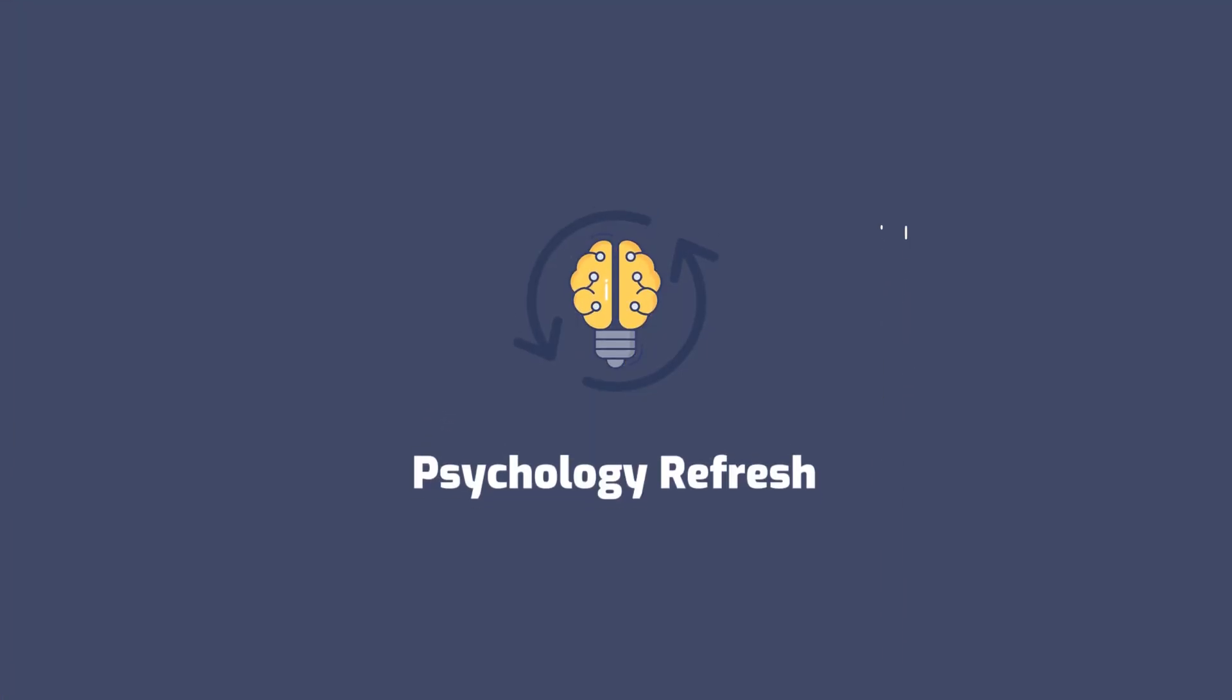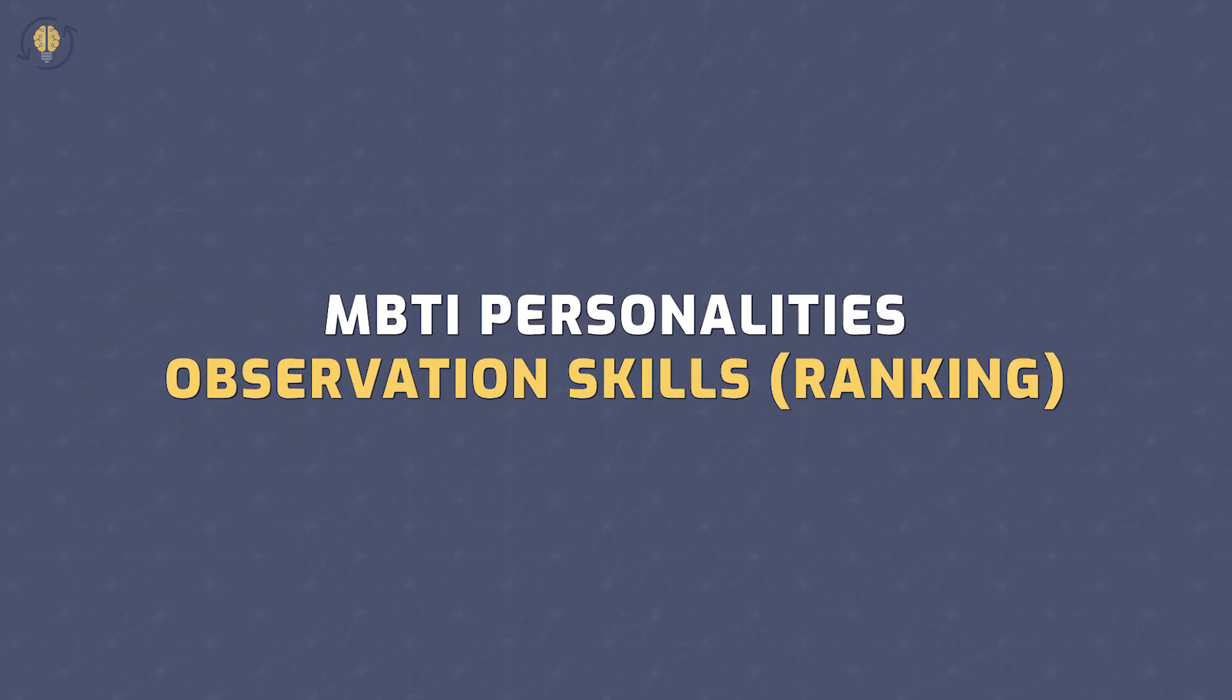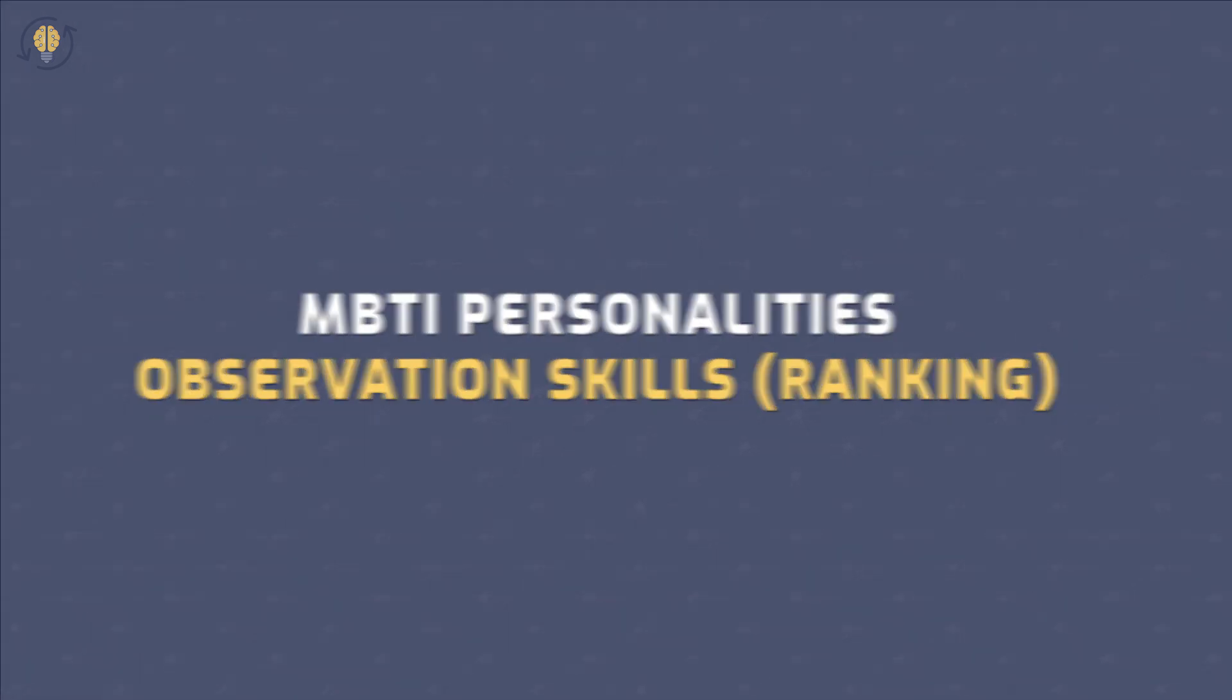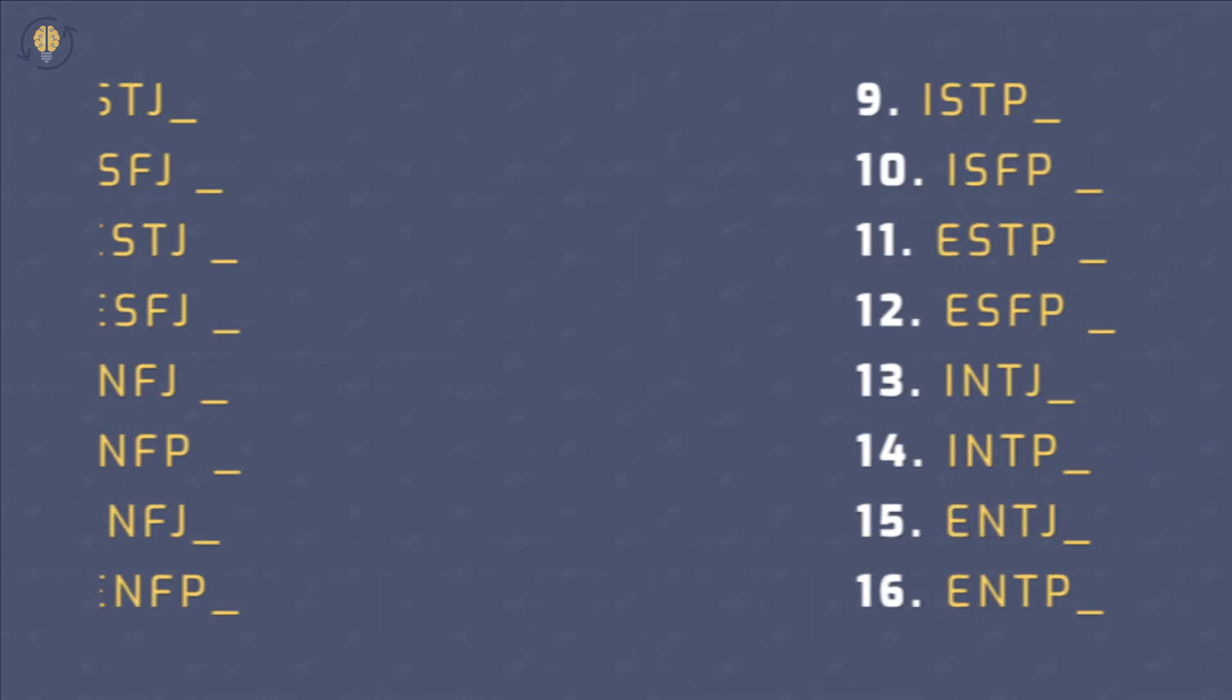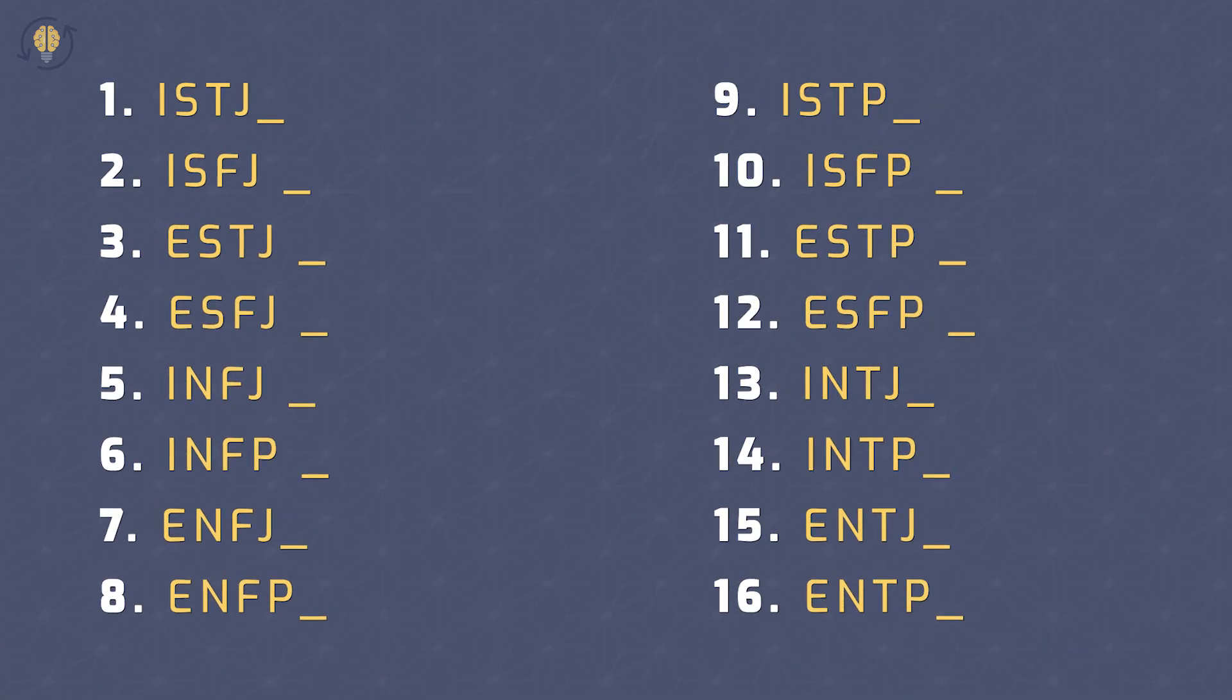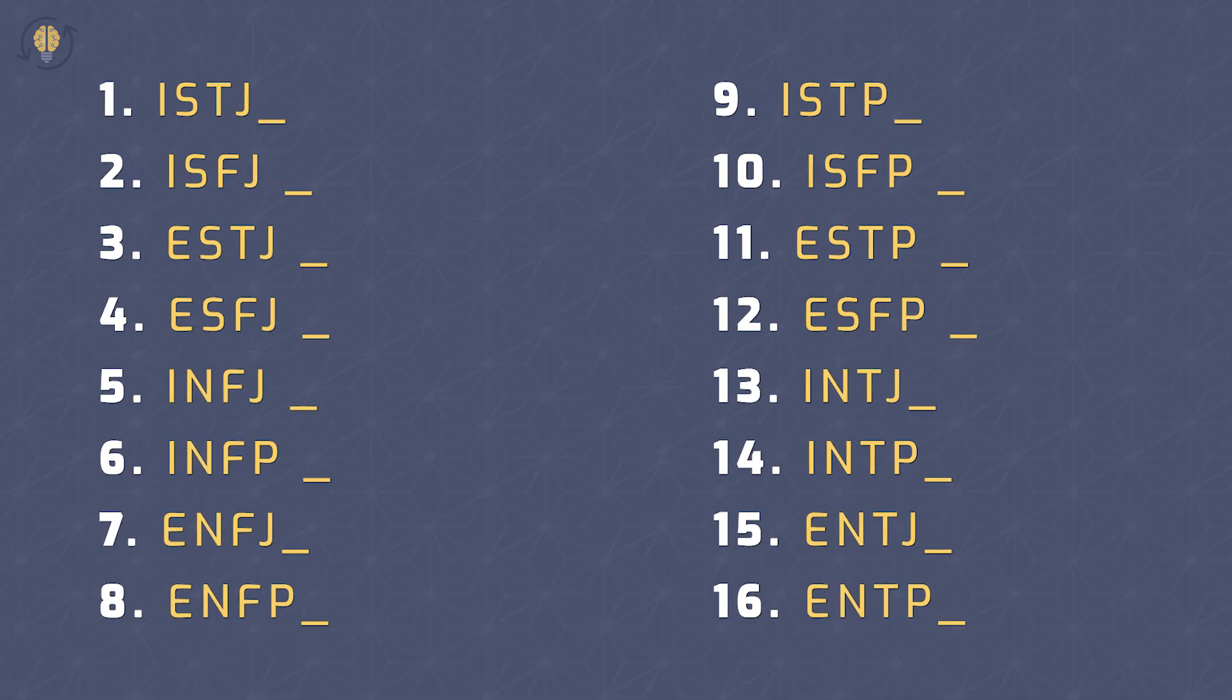Welcome to Psychology Refresh. Today we're going to rank MBTI personalities based on their observation skills. Make sure to watch each one and find out which personalities are the most observant.